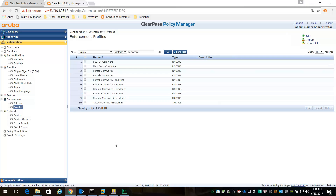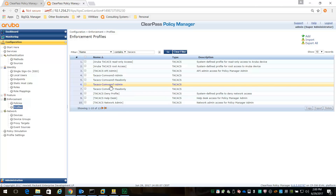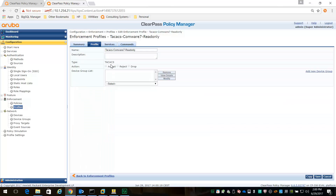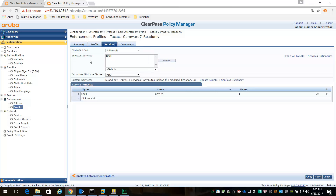For the TACACS profiles - TACACS Comware 7 admin and TACACS Comware 7 read-only - when creating a TACACS profile, you have to select the TACACS type and assign a shell service as the privilege level service. In the shell service, you add an authorized attribute status set to add, then add the privilege level command - privilege level 1 for read-only.